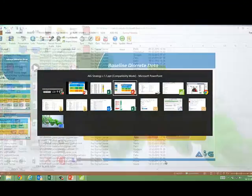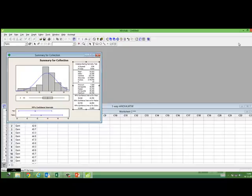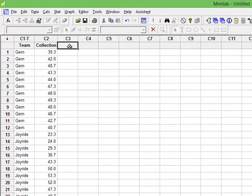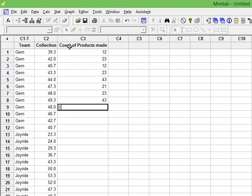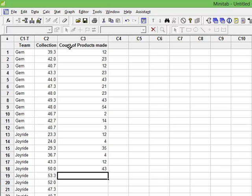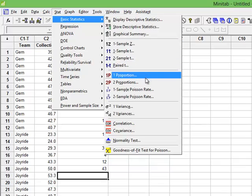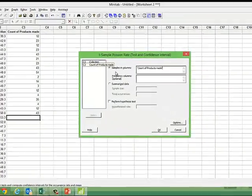Let's look at it on Minitab. Let me create some data for you. I have count of products made — someday I have done 2000, someday 23. I want to baseline this. Go to Stats, go to Basic Stats, go to 1 Poisson Rate, click, choose the data, press OK.